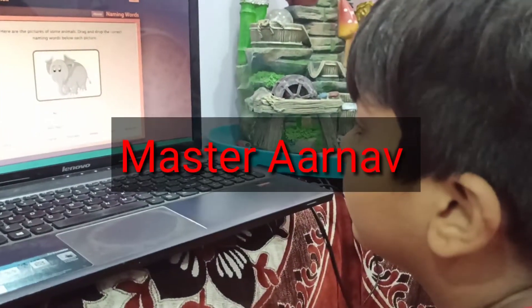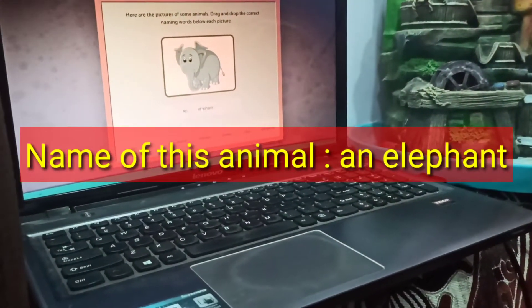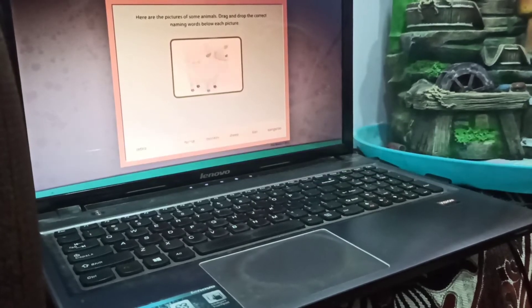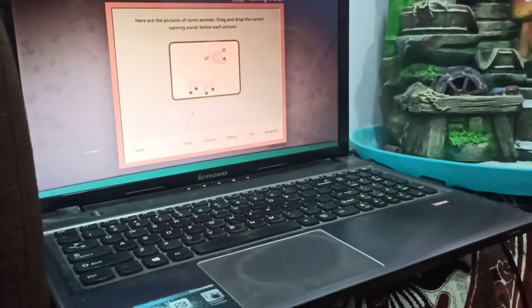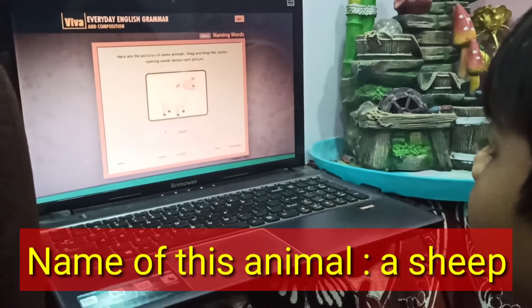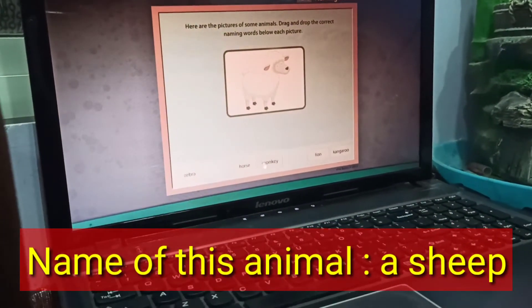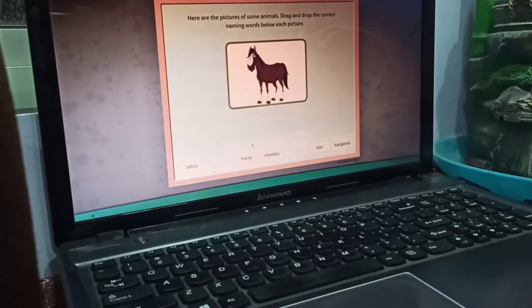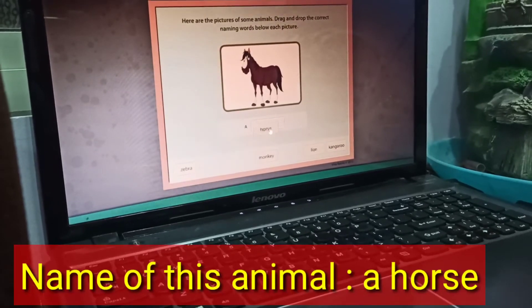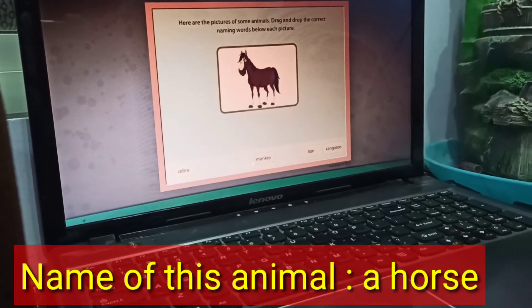Here I have a student to give you a demo. Yes, this is a picture of an elephant. Good. Next. A ship. Very good. A horse.